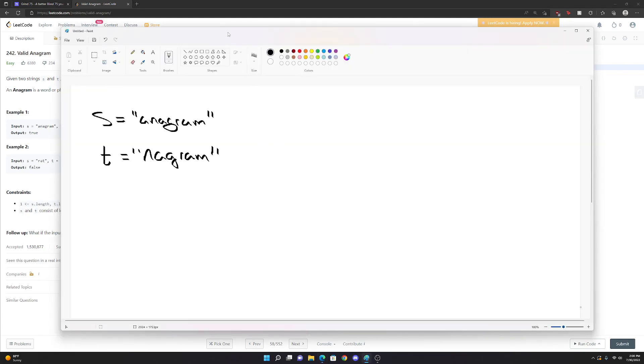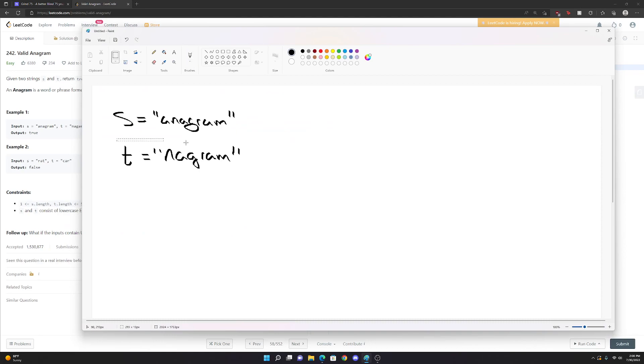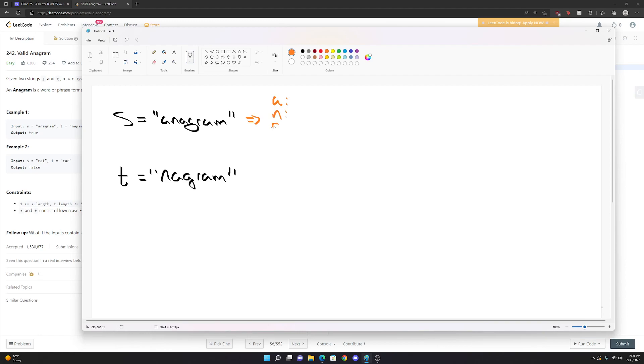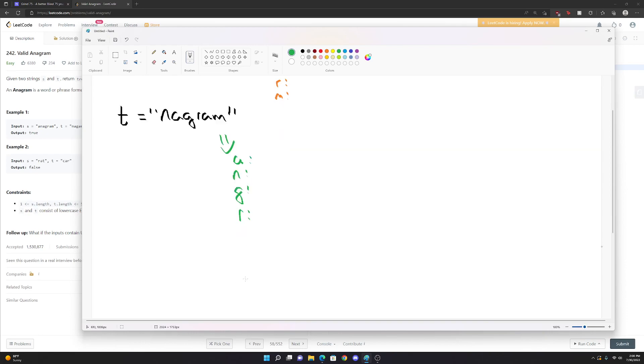So I have these two strings. And basically what I'm going to do is I'm going to create a hash map for each string. So let's say S is going to have like this orange hash map. And we see that there's different letters. So we see that there's a letter A, and we're going to map that to how many times that occurs. We see that there's a letter N, we see that there's a letter G, we see that there's a letter R, and we see that there's a letter M. Similarly, this word also has an A, has an N, has a G, has an R, and an M.